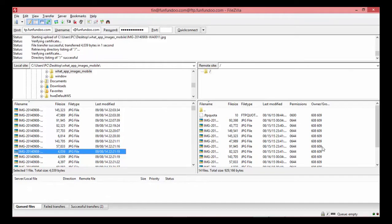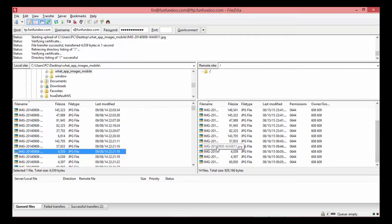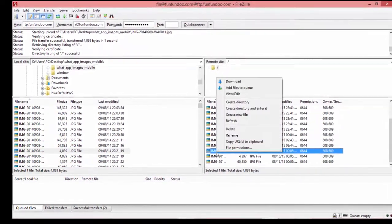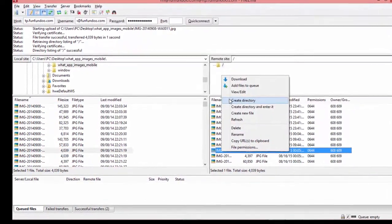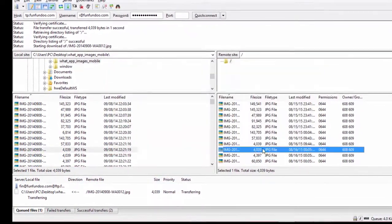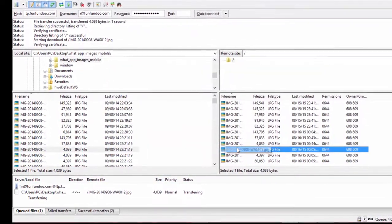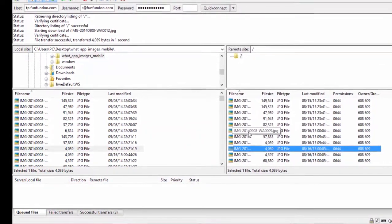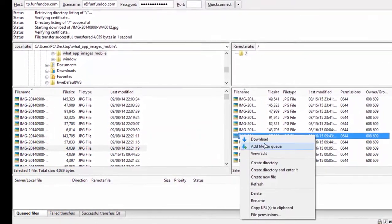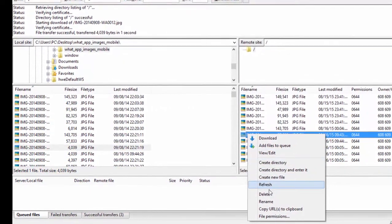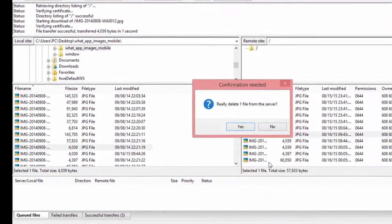If you want to download a file from the remote server, left-click on any image, then right-click and select download. You can also delete files from the remote server by right-clicking on the file and selecting delete.